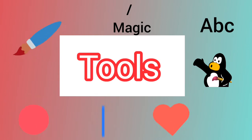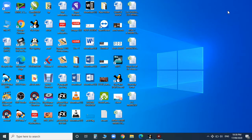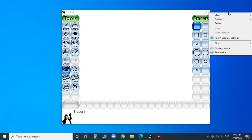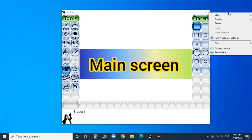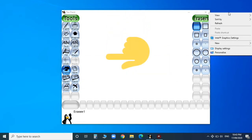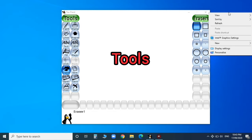Now you can see this is the Tux Paint main screen, and you can see the toolbox that is there. It contains various basic tools like Paint, Stamp, Save, New, Erase, Line, Shape, Text, Fill, and Magic. These are all different tools.